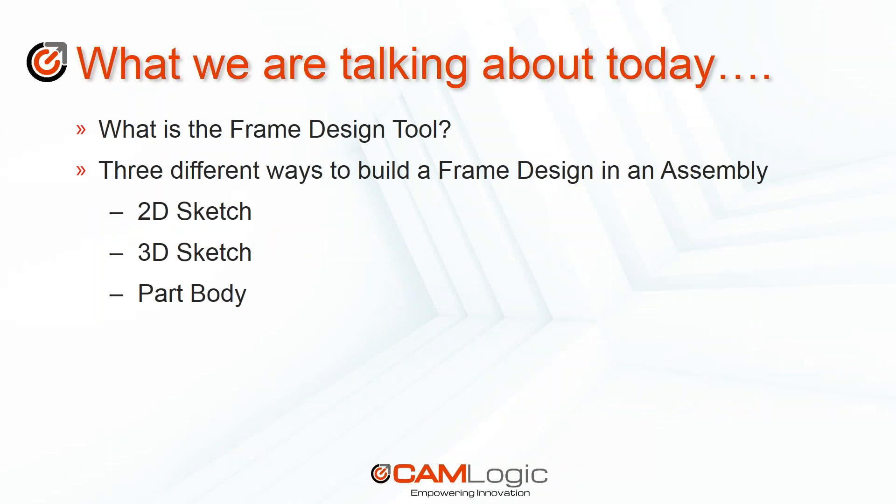Today we're going to be talking about the frame design tool inside of Solid Edge. We're going to talk about what the design tool is and what it can be used for, and we're going to look at three different ways to build a frame design in an assembly using a 2D sketch, a 3D sketch, and an existing part body.